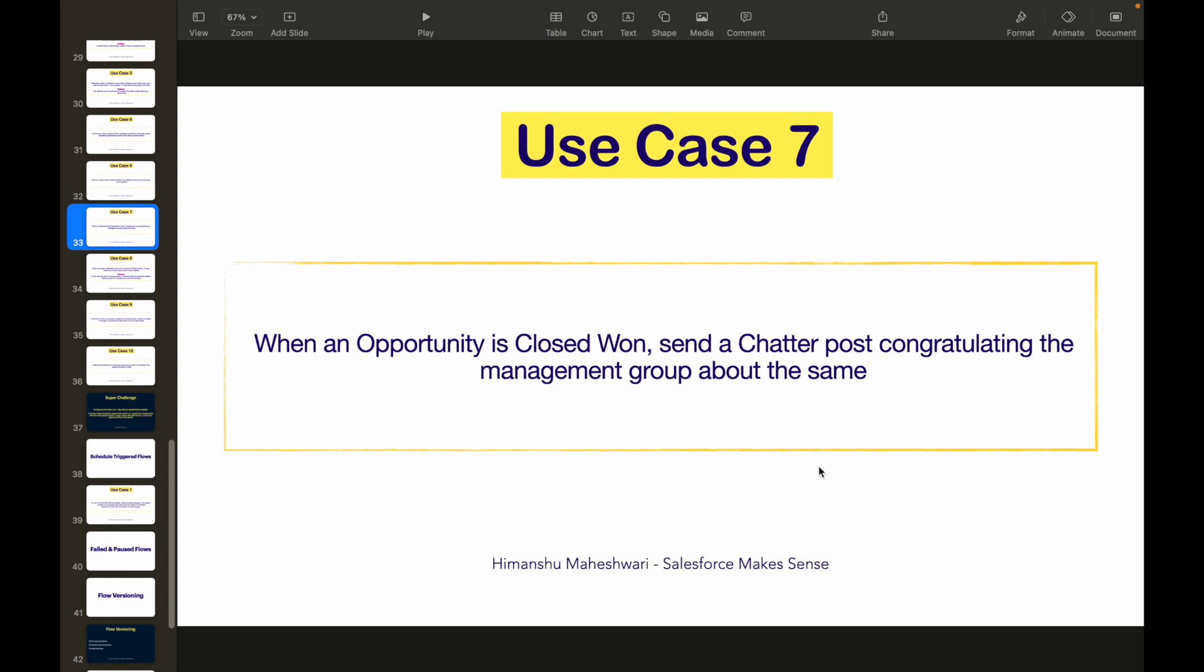All right, hey everyone, welcome back to my channel Salesforce Makes Sense. This is Himanshu and this is use case number seven of record triggered flows in the Flow Builder Masterclass. If you have been following, I have been posting quite regularly on the Flow Builder Masterclass.